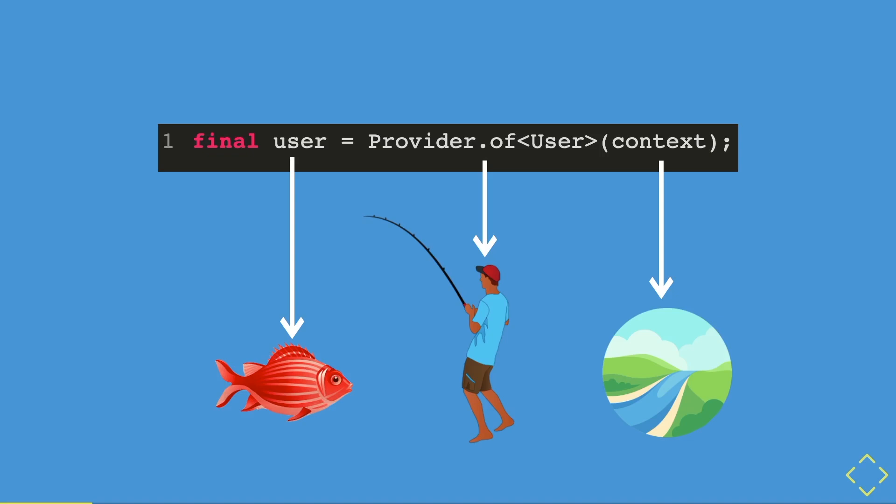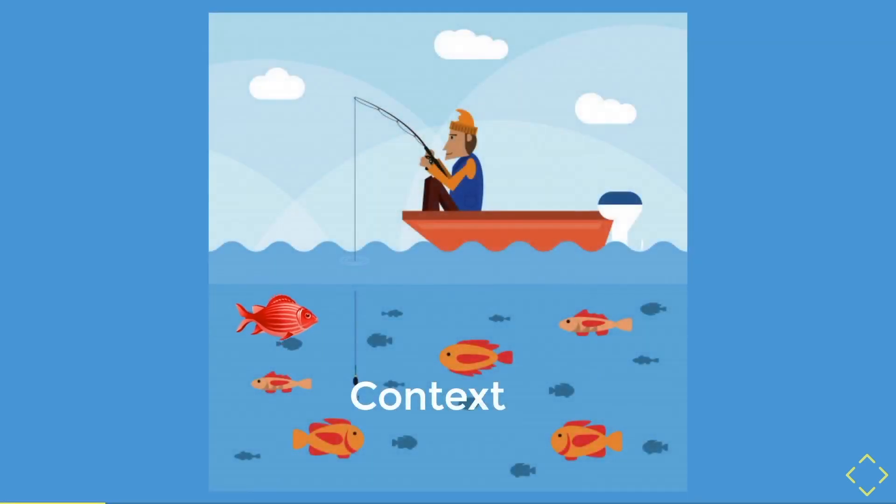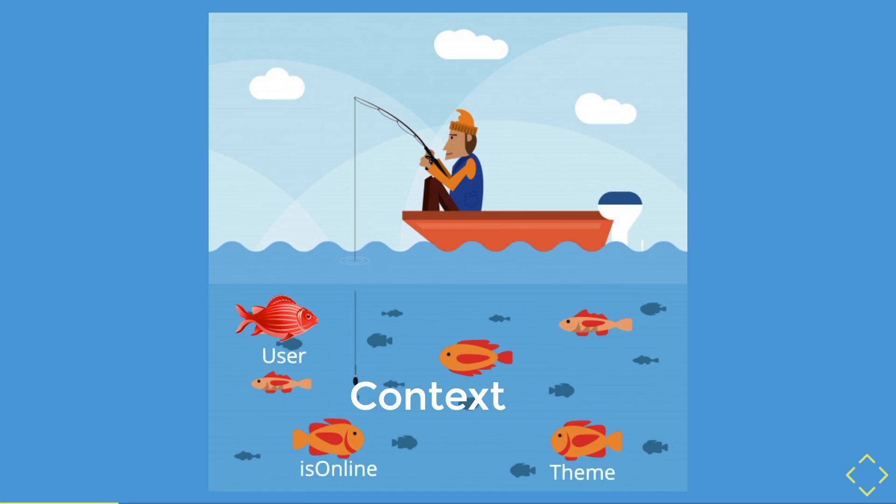So how is all of this connected to each other? Well, imagine you're a fisherman in the middle of the river. The river here represents the context. And in the context or river, there are different types of fishes or data. There is theme data, there is user data, and there is a boolean is online data.